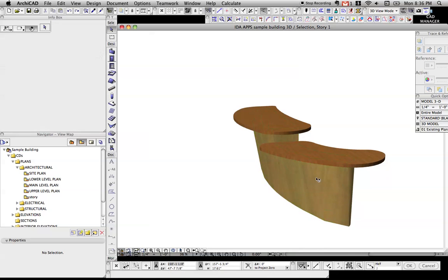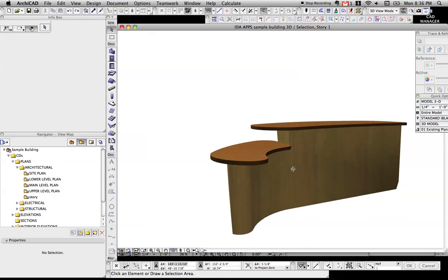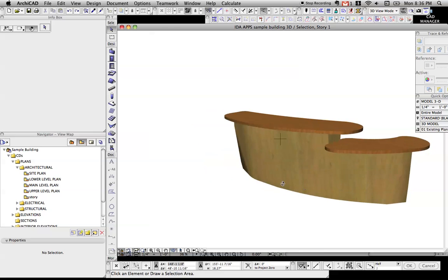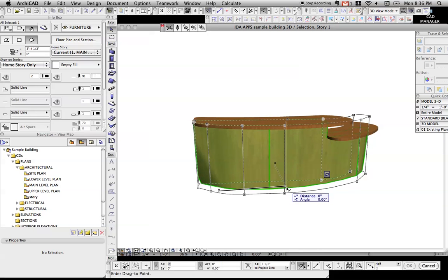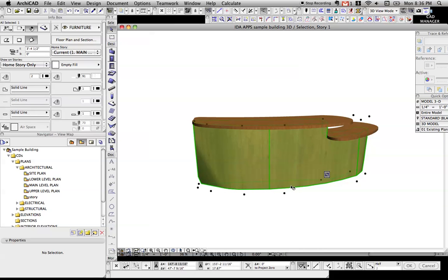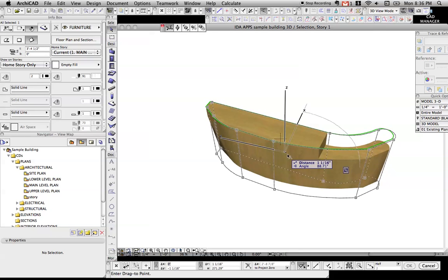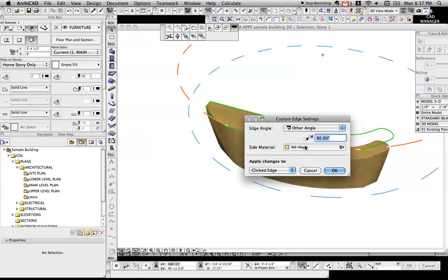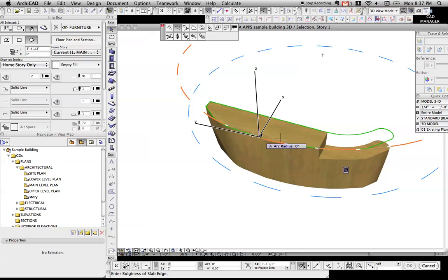I'm just going to undo that. What's neat is you can start defining slabs and making some funky shapes. What we're looking at here is a curved slab that's had a solid element operation cutting it down.